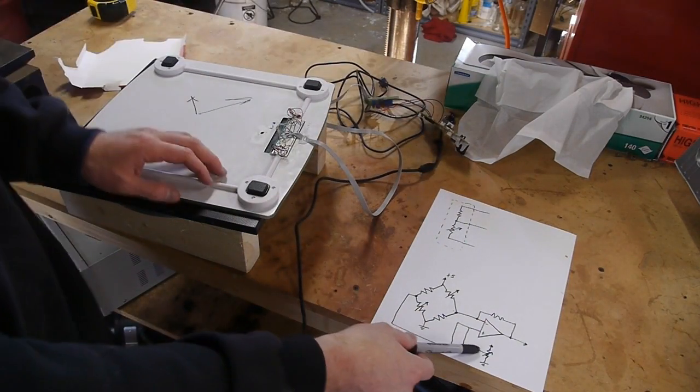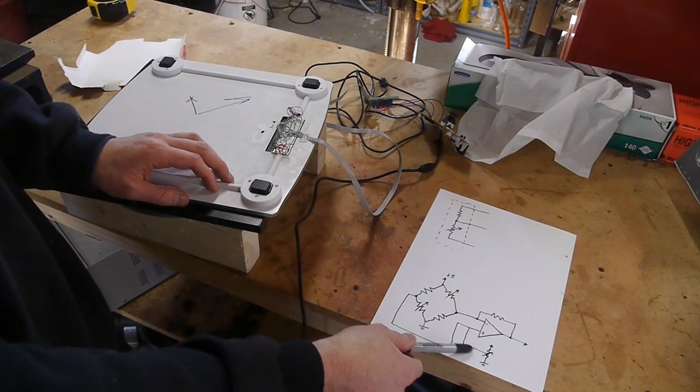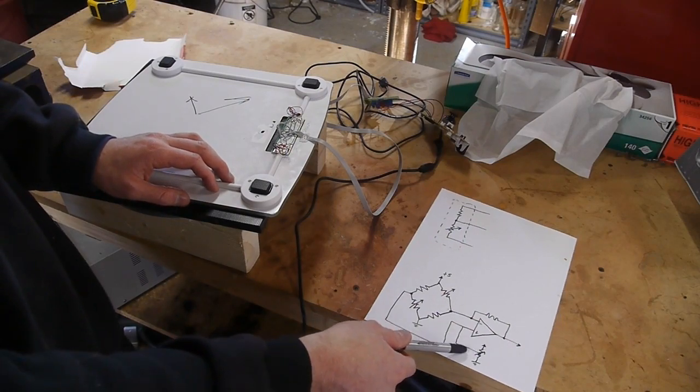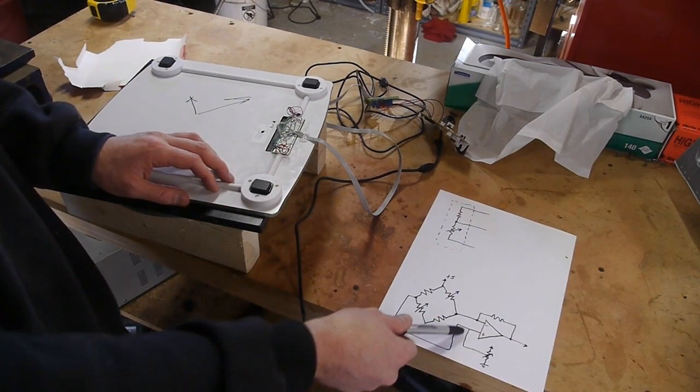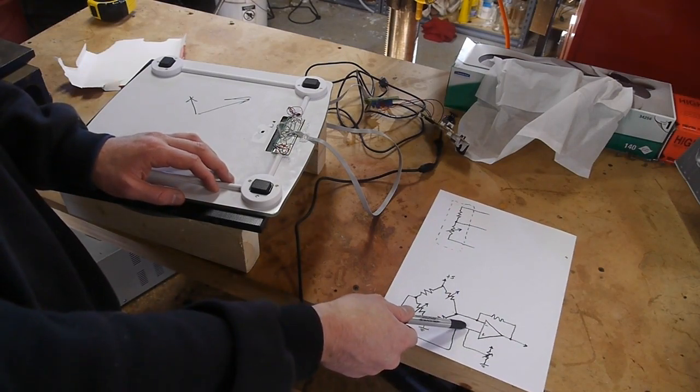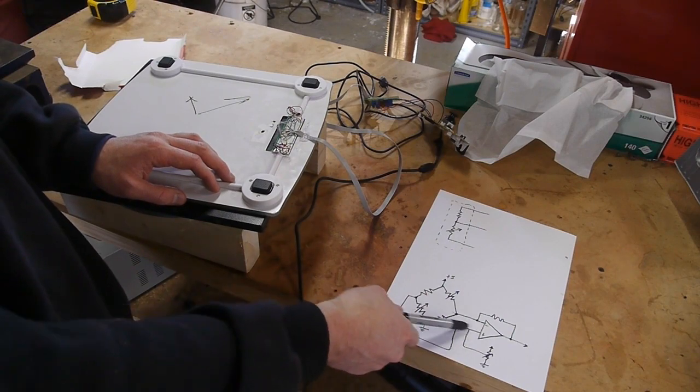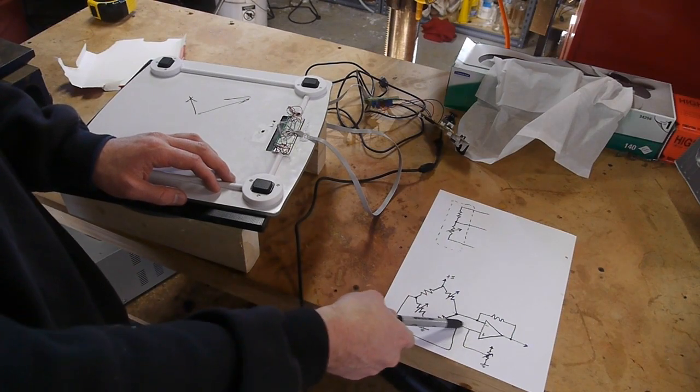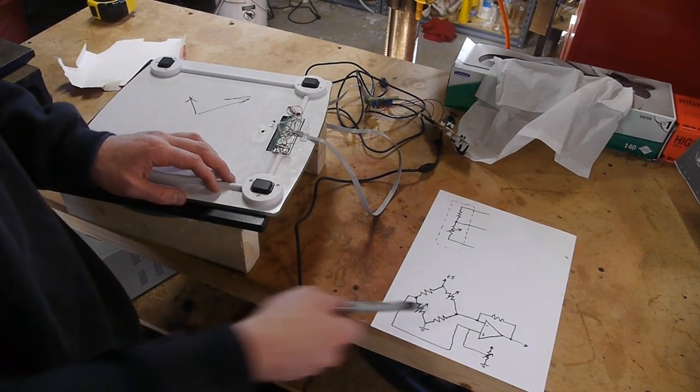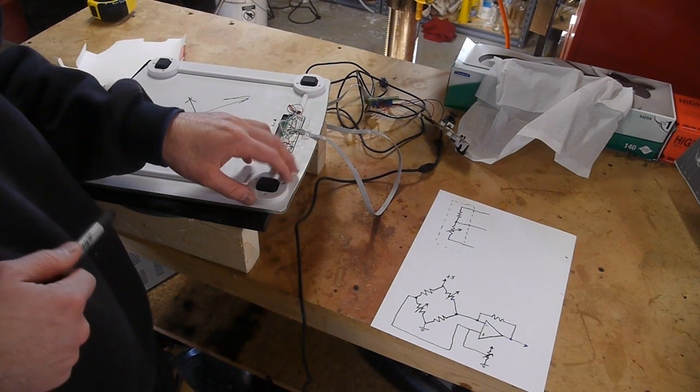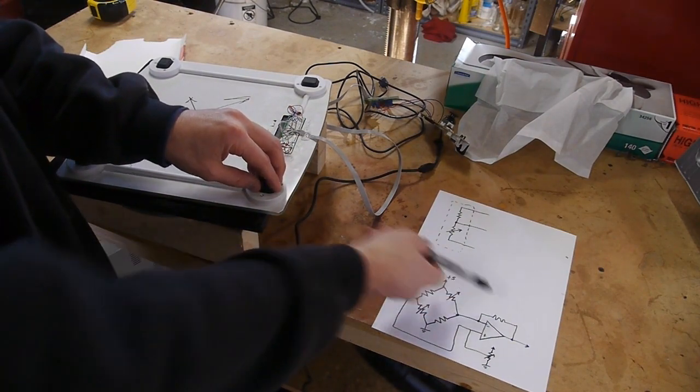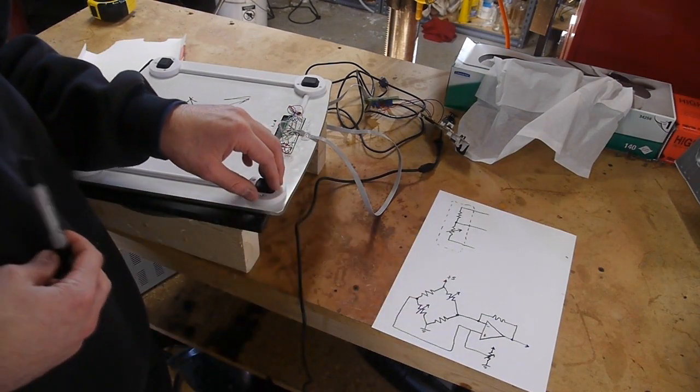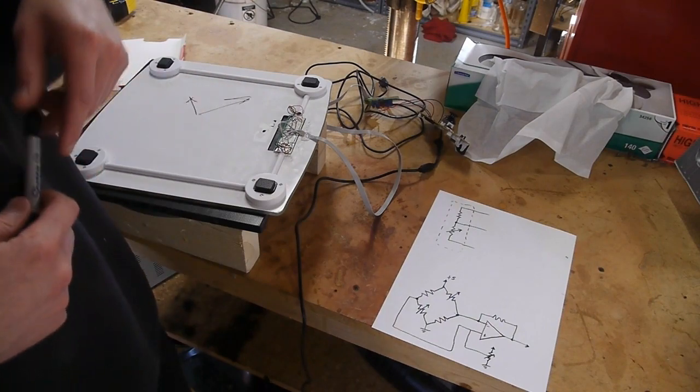So what I did is I added another pot to the op-amp circuit to control the offset. So this will feed a little bit of current into or draw a little bit out of this line, which will change the resting state value of the whole system. And this is also a pot in my circuit so that I can control the gain.